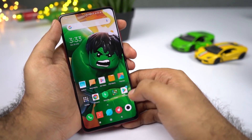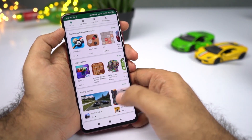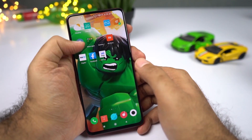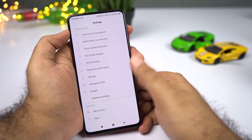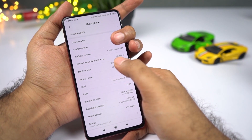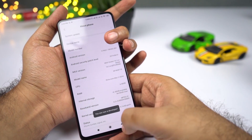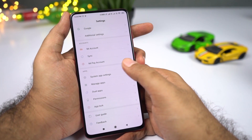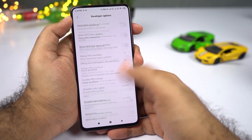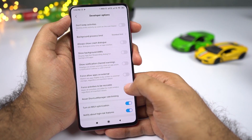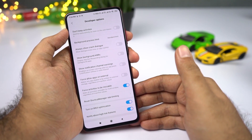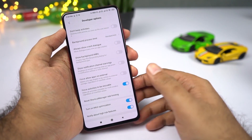Split screen mode has been on Android for a very long time, but even now not all applications are supported. To fix that, go to Settings and select About Phone. Click on MIUI Version seven times — Developer Options will be enabled. Then go to Additional Settings, select Developer Options, scroll to the bottom, and enable 'Force Activities to be Resizable.' Once you restart your phone, you'll be able to use all applications in split screen mode.